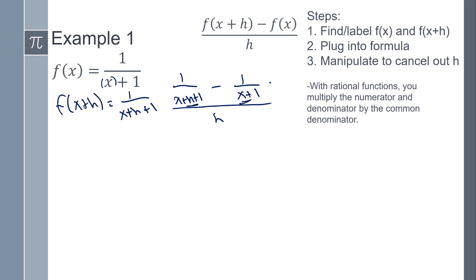So the common denominator is going to be (x+h+1), and then (x+1). These are going to be different depending on the function, so whatever they are — x+h+1 and x+1 — you're going to multiply the numerator and the denominator by it.